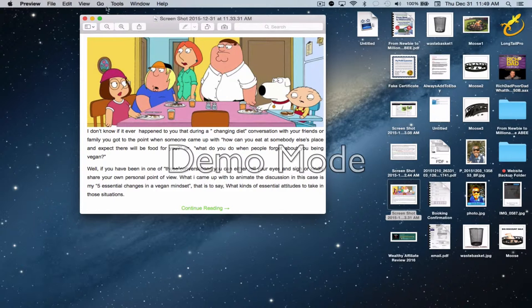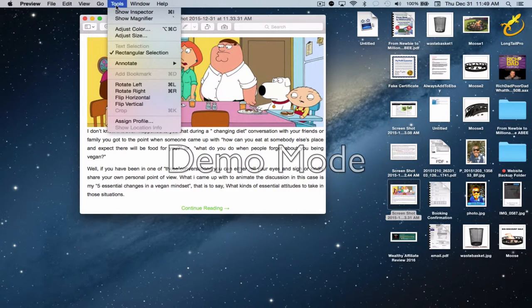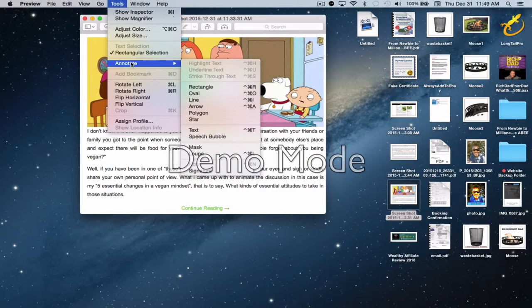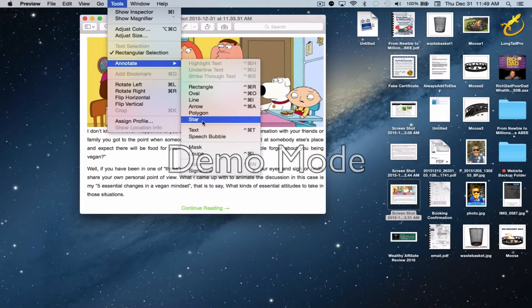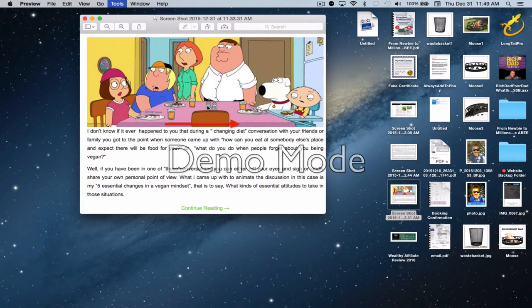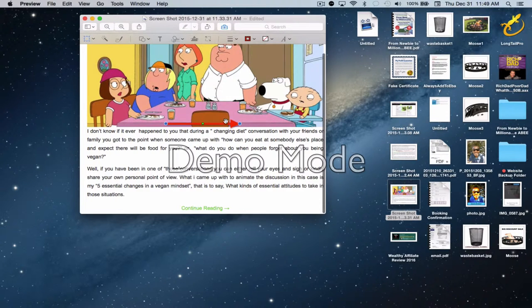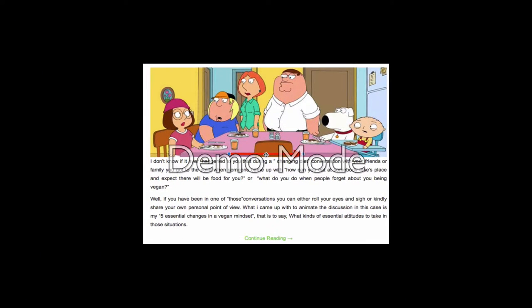All you do, you go to Tools and you go to Annotate, and you can choose an arrow or any other option that you would like. So let's do the arrow for you, and I'm just going to maximize the screen as well so we see exactly what's going on.